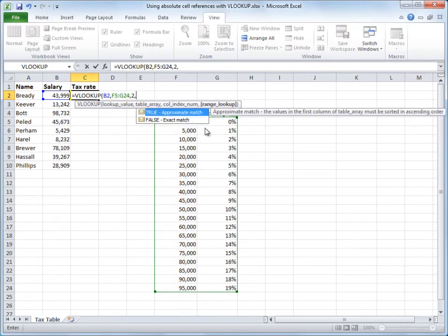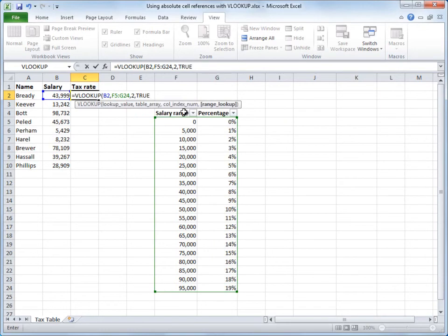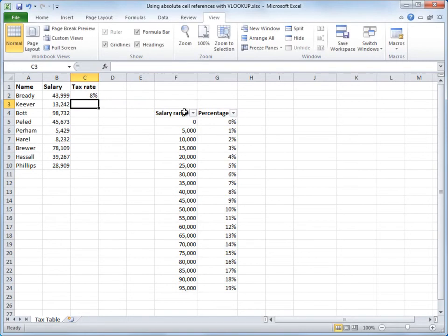Enter a comma, then finally range lookup. In this case, I want true or an approximate match. I'll double-click. Excel enters that in the formula. I'll enter my ending parentheses, and press Enter.